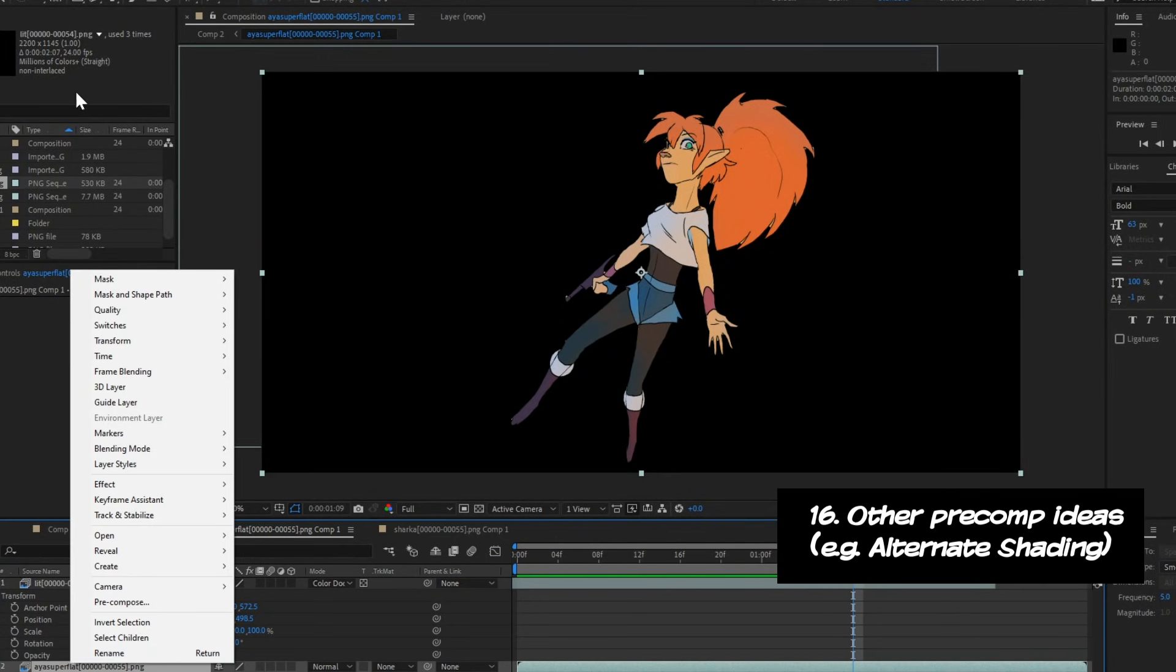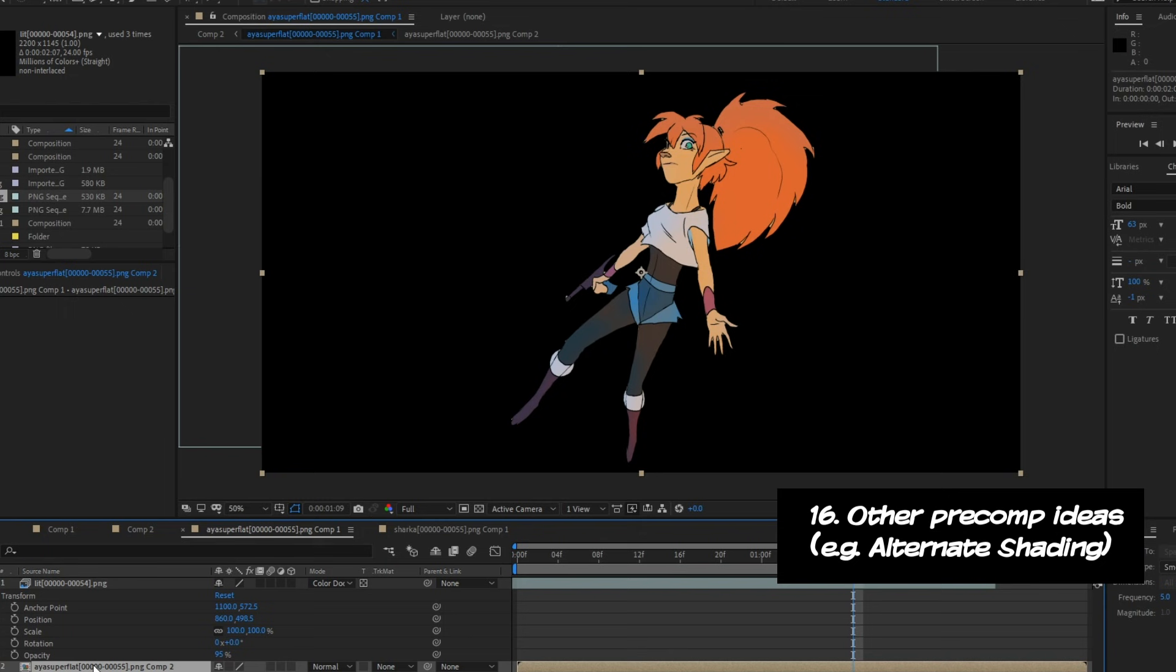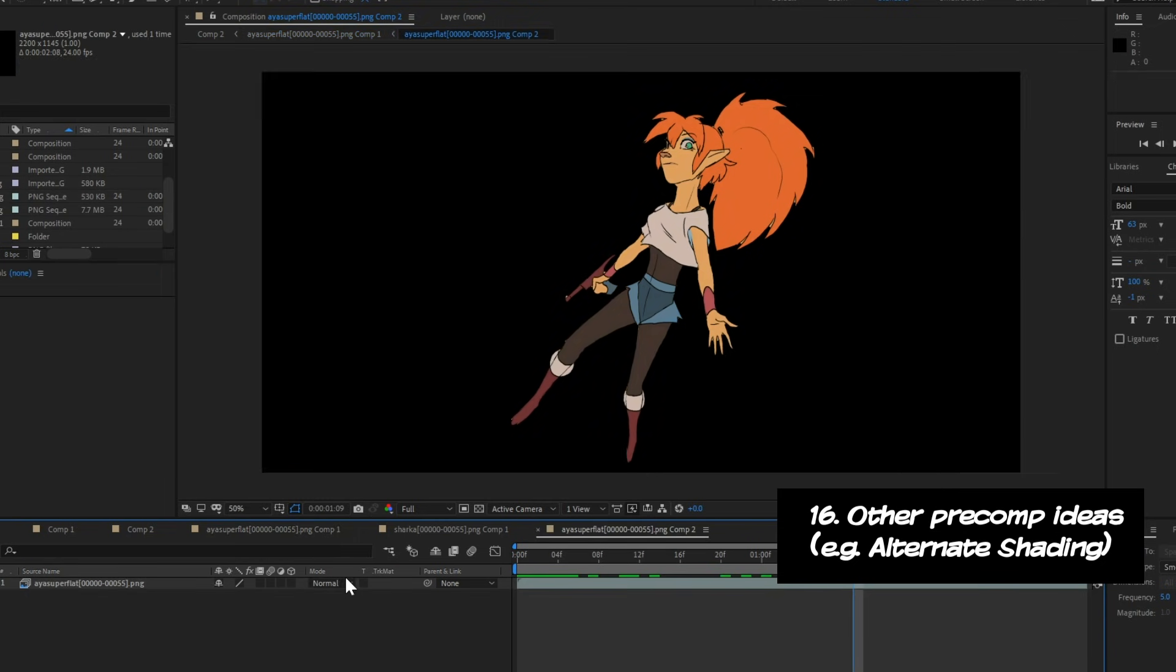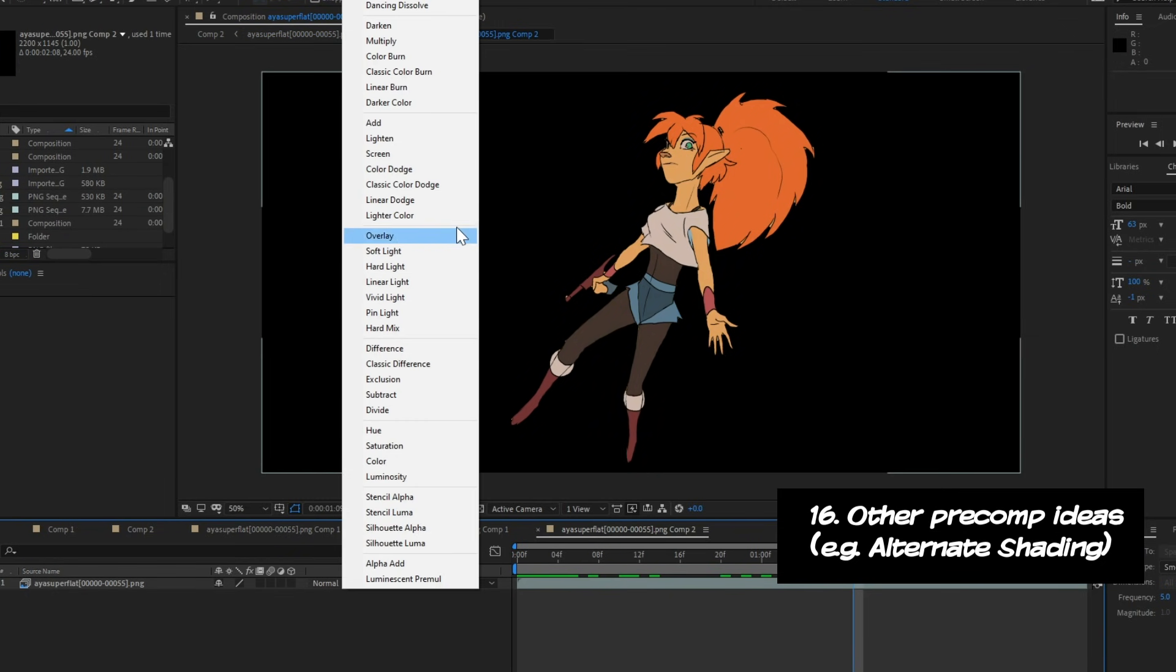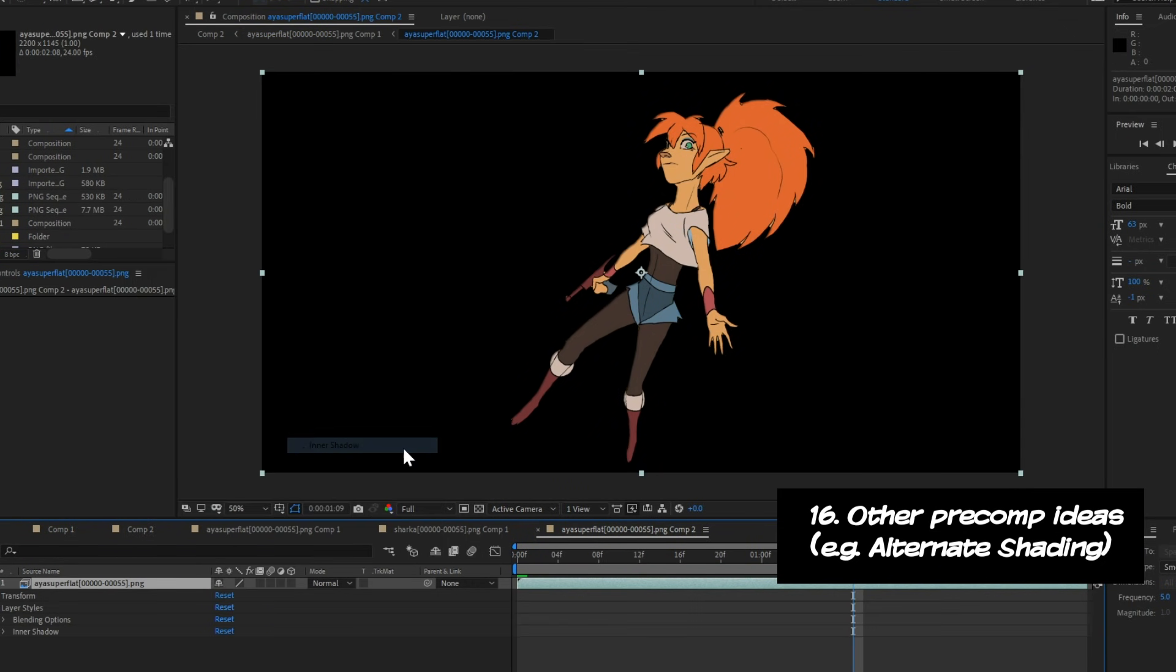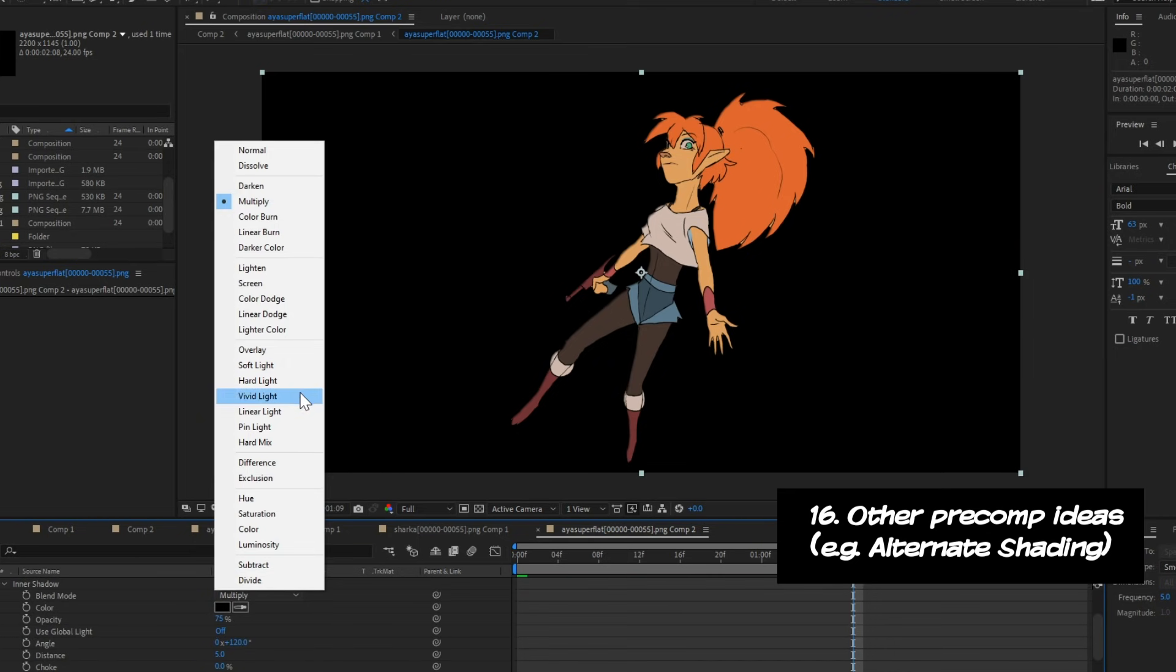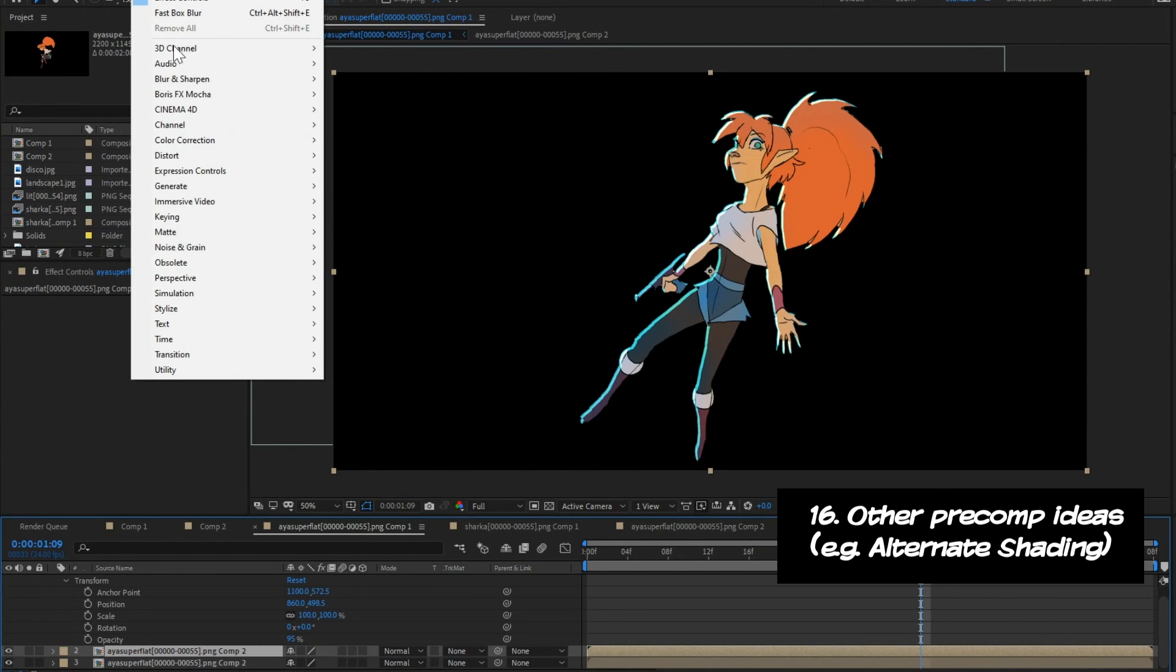By the way, this is a reminder that you can precomp a precomp a precomp a precomp, meaning that if I want to make a precomposition of my layers within the character's precomposition, I can do that. And I can keep going and add more layer effects if I wanted to do that.